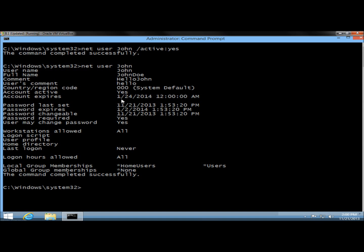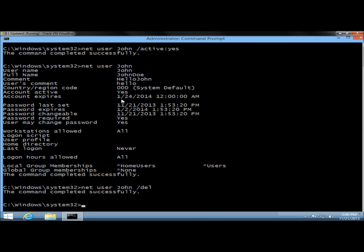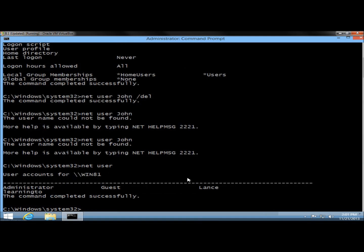I'm going to go ahead and delete John's account. I'll type net user, the user's name John, /del and hit enter. The command completed successfully. Now if I type net user and hit enter, John's account is no longer among the user accounts list.